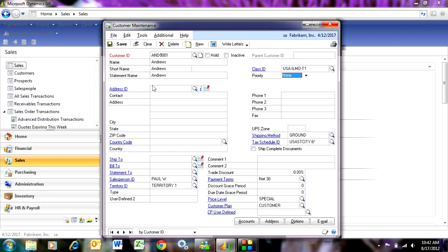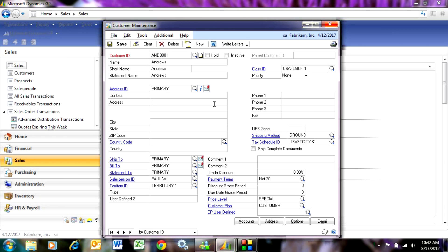I'm going to put in an address ID. This is just the name of the address. I can have as many addresses as I want to and I'll just put in the address here.